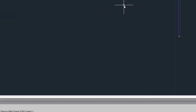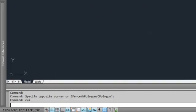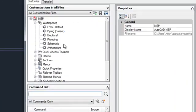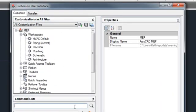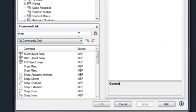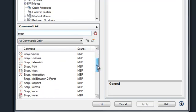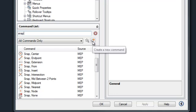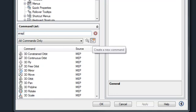So how do we add those? Well, to do that, we need to go into the custom user interface by typing a CUI command. And from there, we need to create two new commands that mimic the snap commands that are found already inside AutoCAD MEP. And to do that, we come down to our command list and right-click on the star with the asterisk and create a new command.